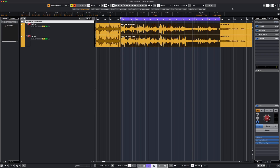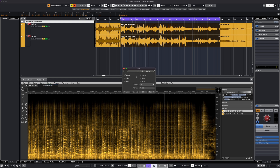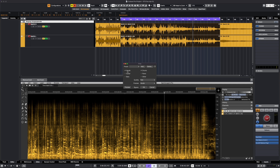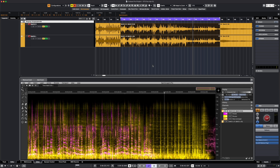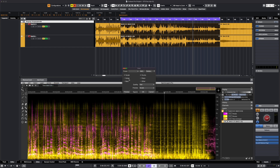I apply Spectral AS to the audio and then I use the unmix function and let Spectral AS split it into vocals and drums. I do this on both tracks — unmix, song, vocals and drums.